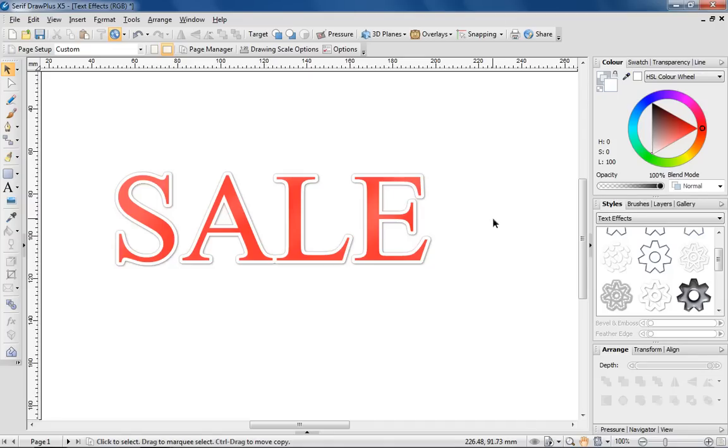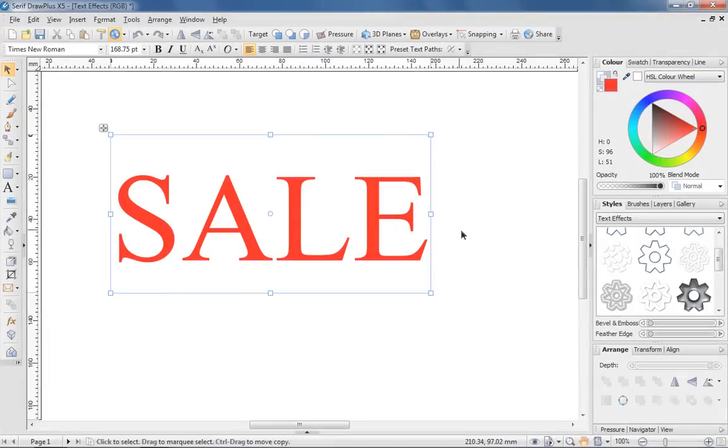If you want to add even more impact to your designs, try transforming existing text into 3D. DrawPlus makes this process very easy.